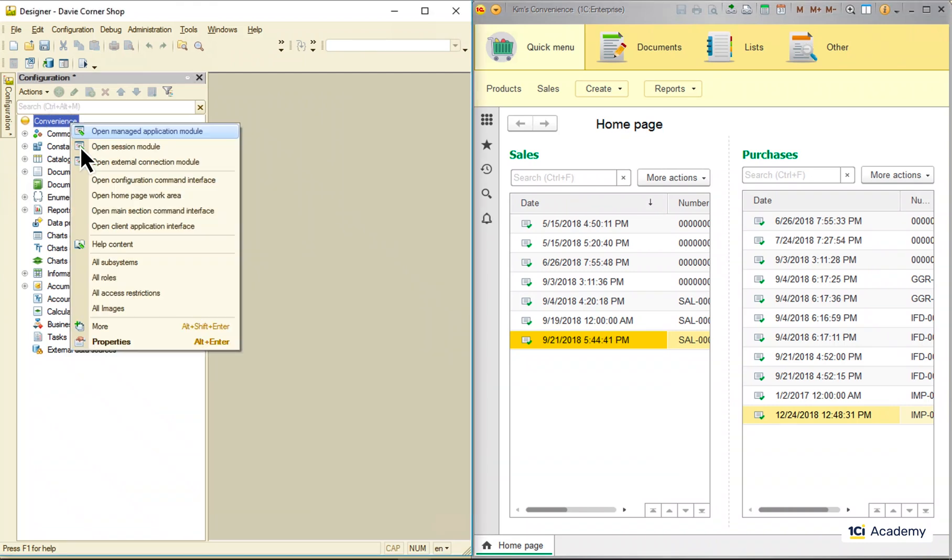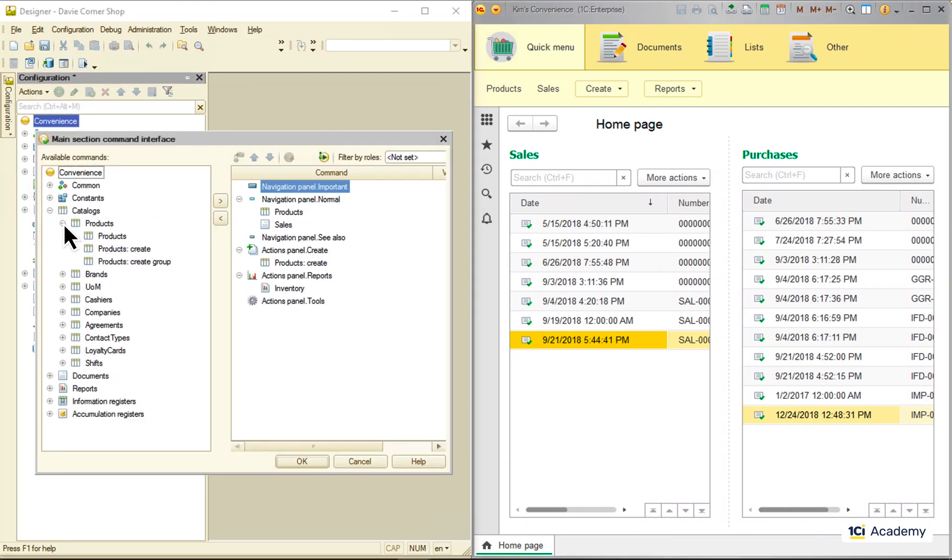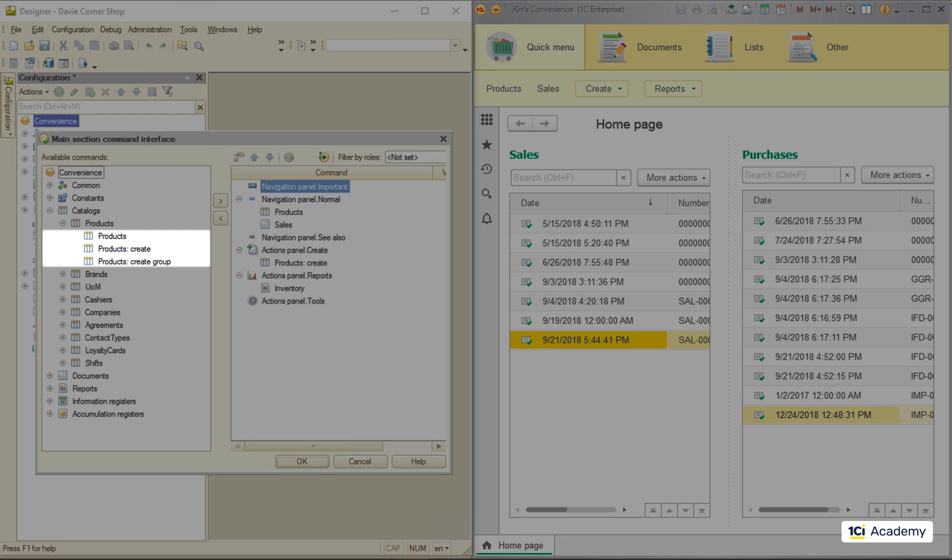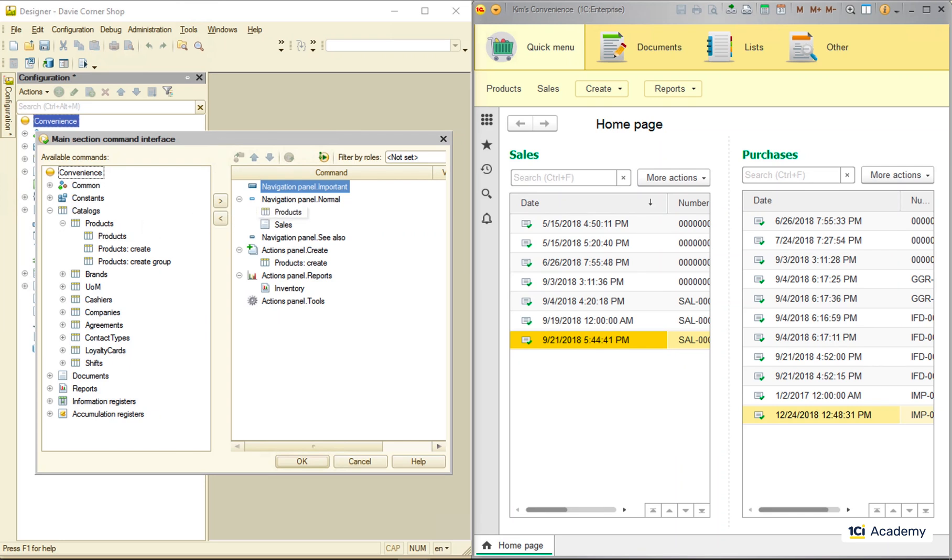As we already saw, every metadata object comes along with its standard set of commands we can use to open object forms and perform various actions with it. We place those commands to the main section or subsystem command interface, and they become available to a user in the main window's global command interface.